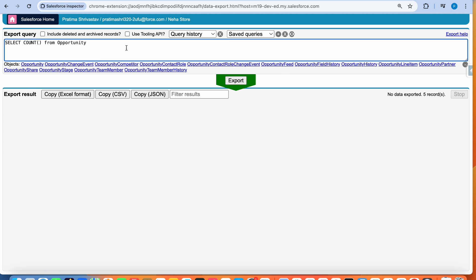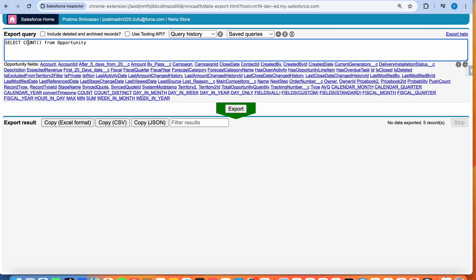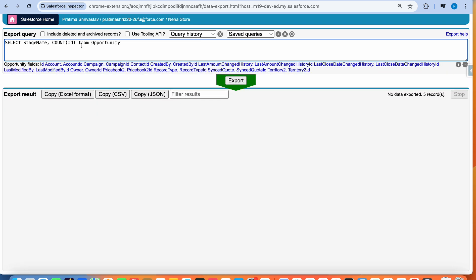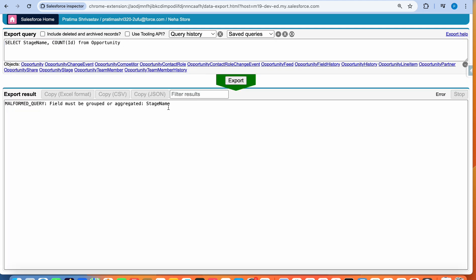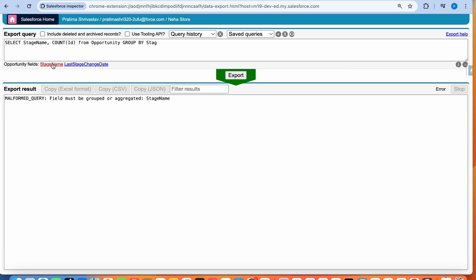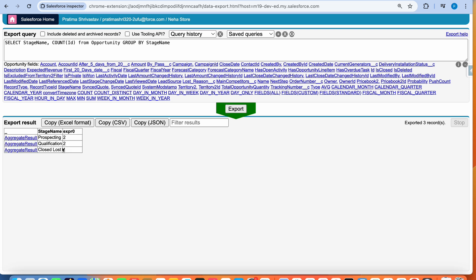I have five opportunities. If I'm interested in seeing how many opportunities are in different stages, that's where I'd use GROUP BY and COUNT together. SELECT Stage Name, COUNT(Id) FROM Opportunity GROUP BY Stage Name. If you don't include GROUP BY when using COUNT with a field, you'll run into an error — it has to be aggregated or grouped.